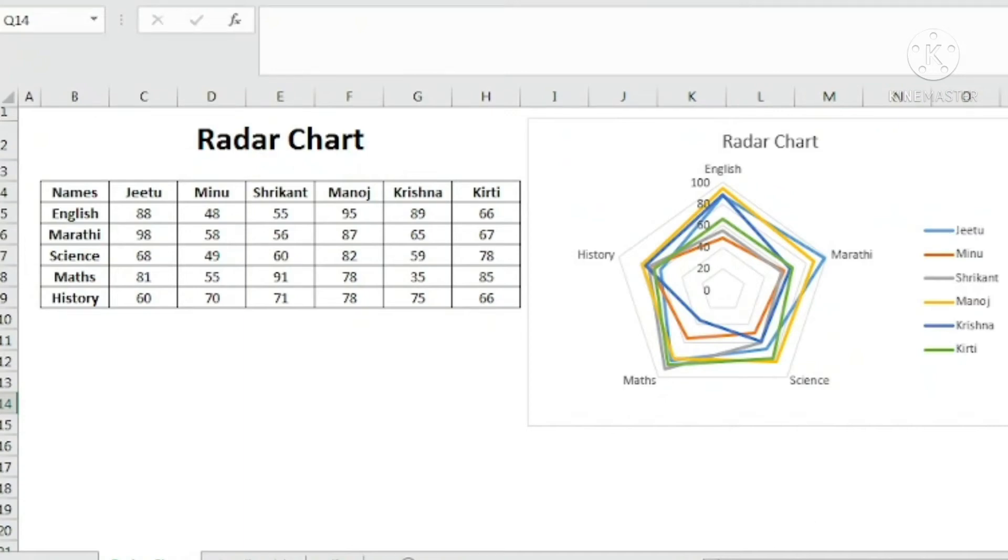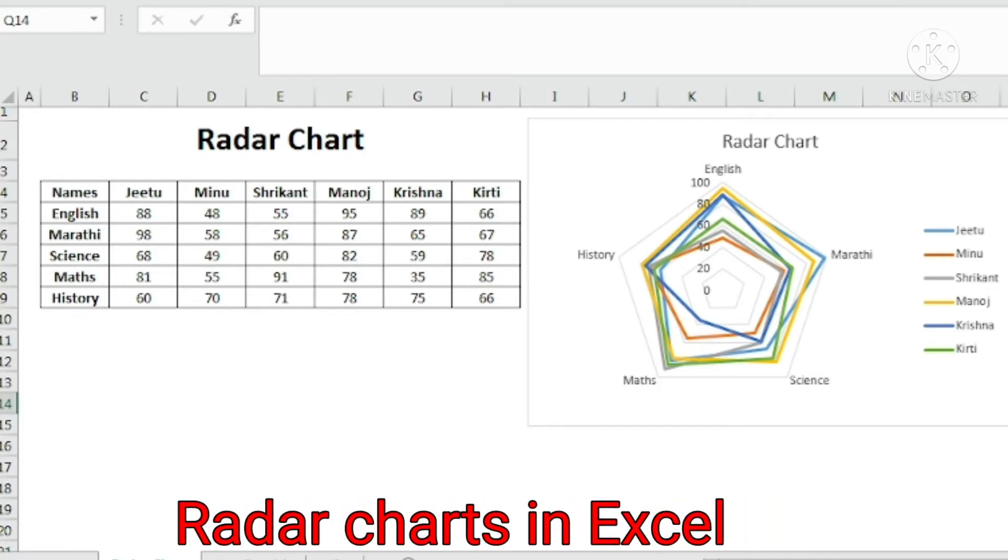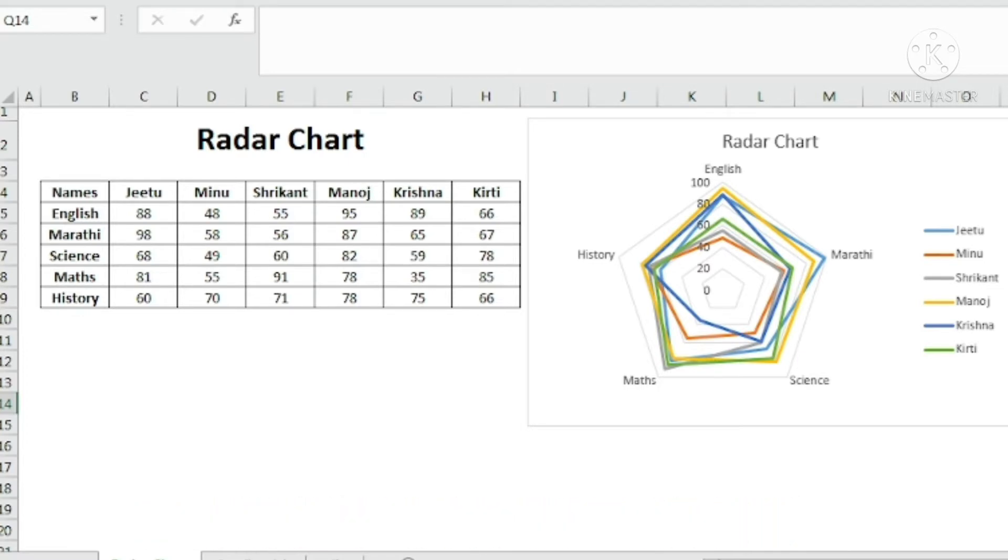Hello friends and welcome to Boost Your Career, the place where you learn the skills to grow in your career. In today's video we are going to learn how to create radar charts.